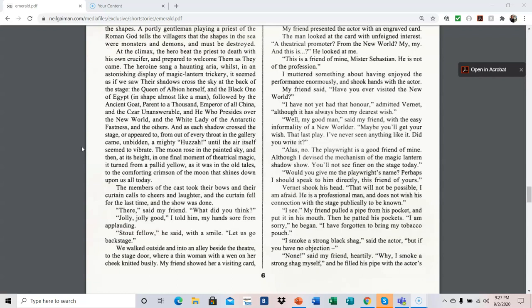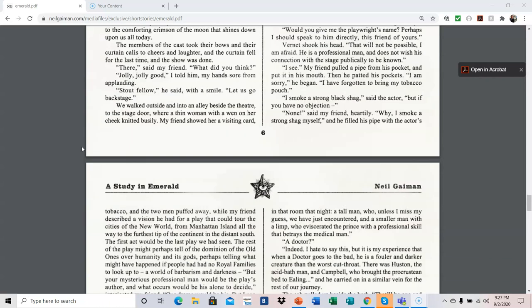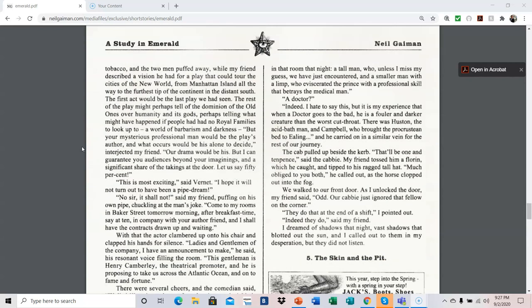Alas, no. The playwright is a good friend of mine, although I devised the mechanism of the magic lantern's shadow show. You will not see Finer on the stage today. Would you give me the playwright's name? Perhaps I should speak to him directly, this friend of yours. Vernet shook his head. That will not be possible, I am afraid. He is a professional man, and does not wish his connection with the stage publicly to be known. I see. My friend pulled a pipe from his pocket and put it in his mouth. Then he patted his pockets. I am sorry, he began. I have forgotten to bring my tobacco pouch. I smoke a strong black shag, said the actor, but if you have no objection. None, said my friend heartily. Why, I smoke a strong shag myself. And he filled his pipe with the actor's tobacco, and the two men puffed away, while my friend described a vision he had for a play that could tour the cities of the New World. From Manhattan Island all the way to the furthest tip of the continent in the distant south.